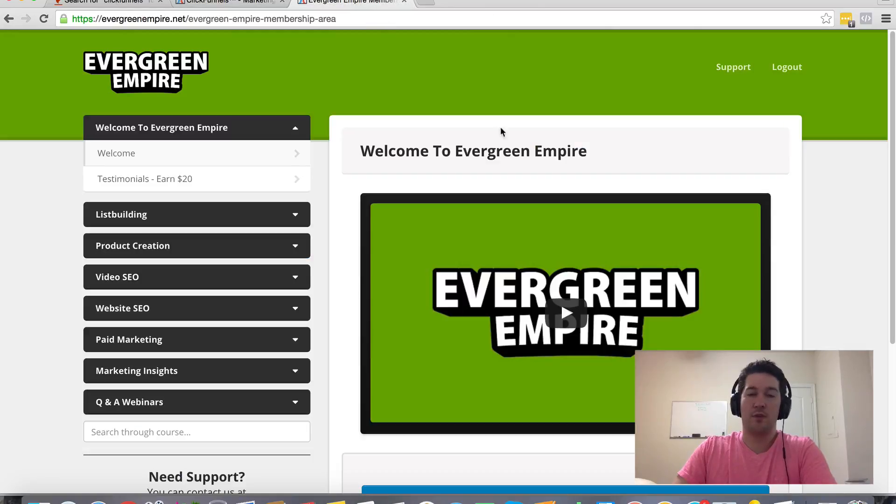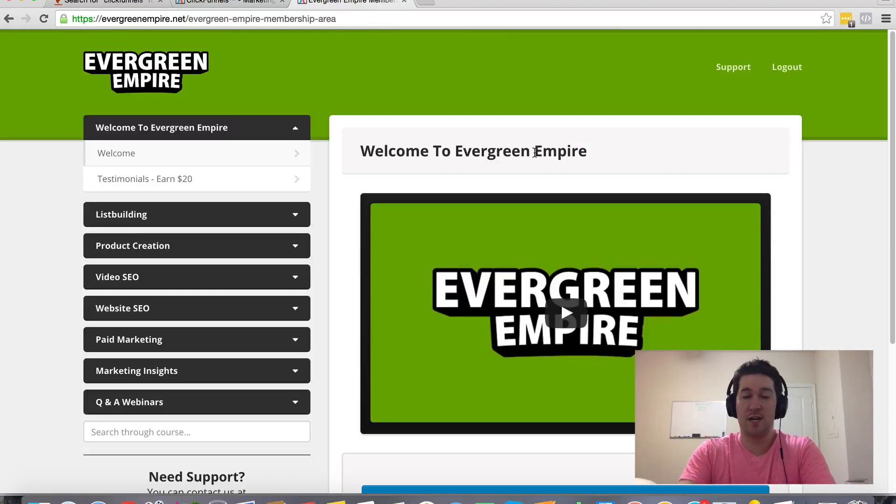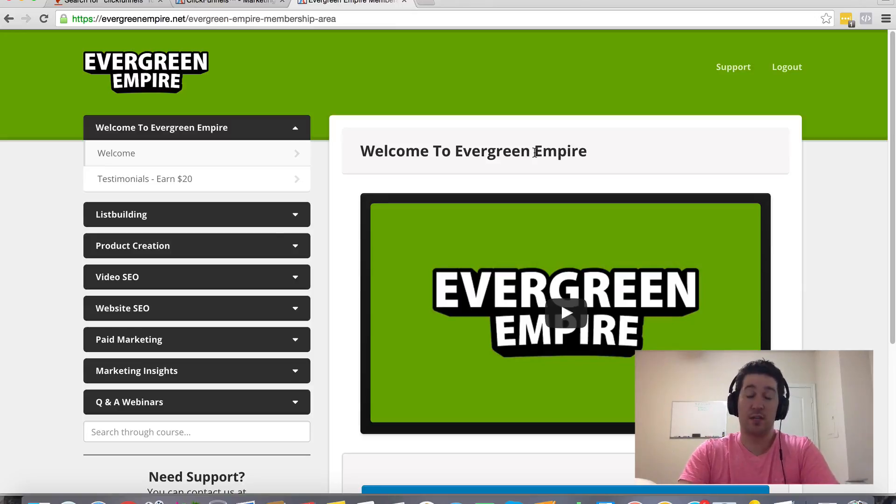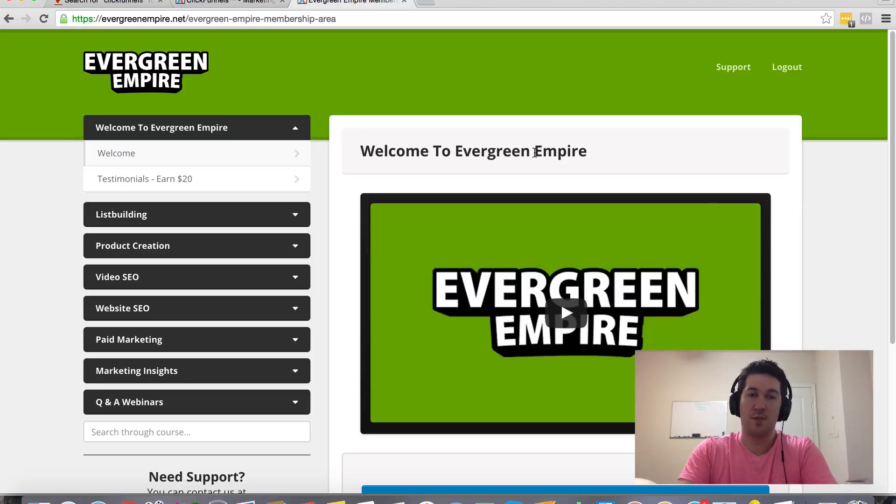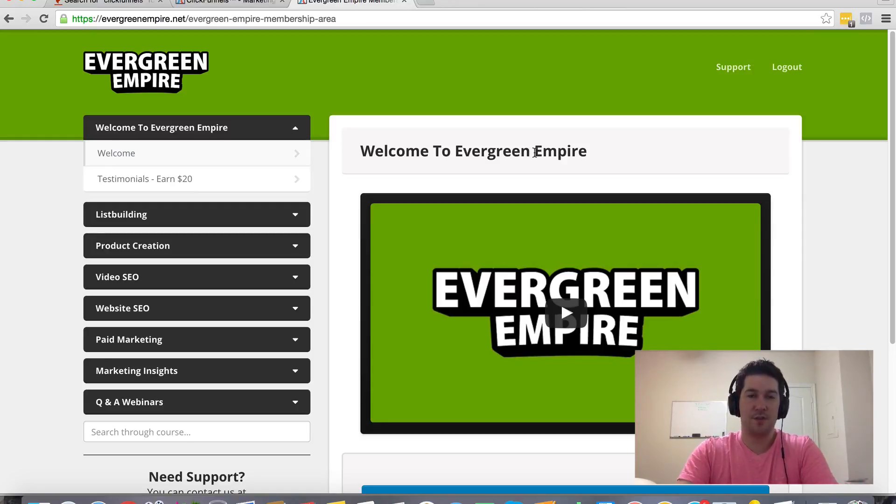Then what I want to throw in and give as a bonus to incentivize you to sign up for ClickFunnels somewhere around this page, that'll be through my referral link. What I'm going to give to you as a bonus is my Evergreen Empire membership area. This is actually a membership area that I've created and I host on ClickFunnels.